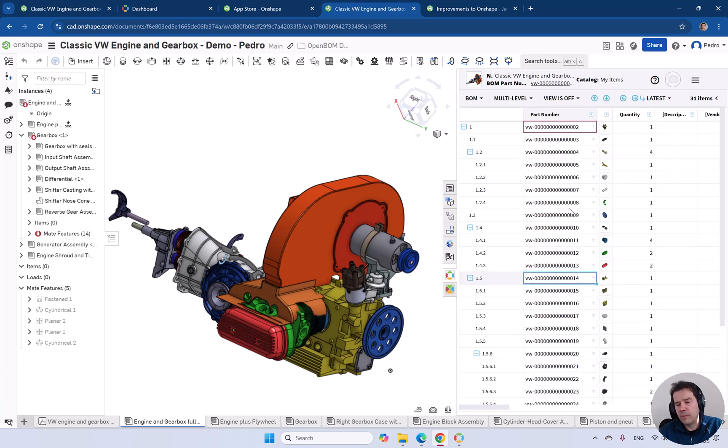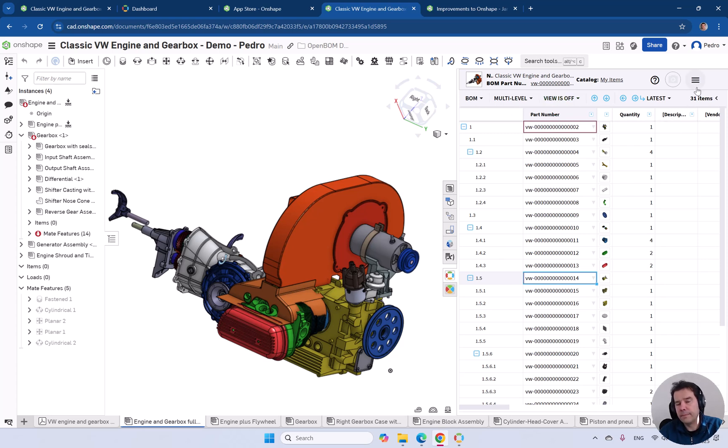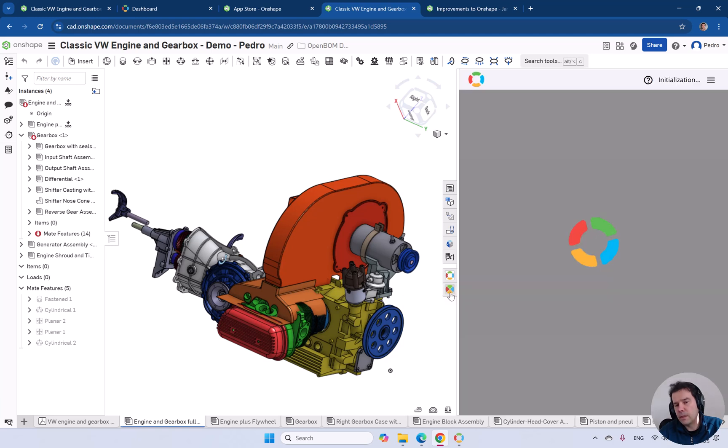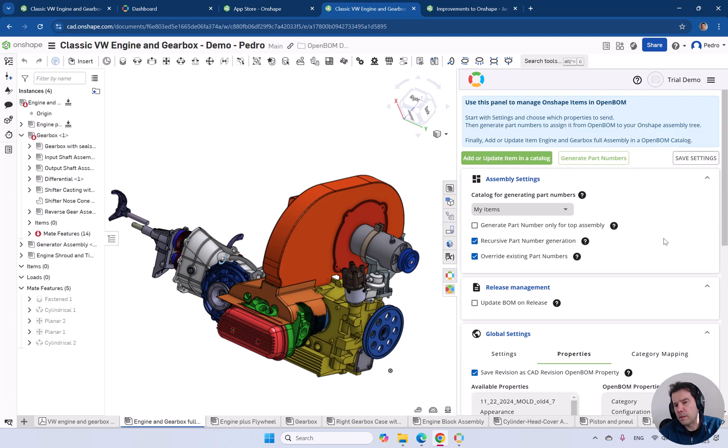If you want to reassign new part numbers, I recommend that we first delete the existing information and then use the function to set up part numbers in OpenBOM. If you go into the other panel, OpenBOM items, this panel has the ability to generate part numbers to all components. You can see there's a generate part numbers command there.